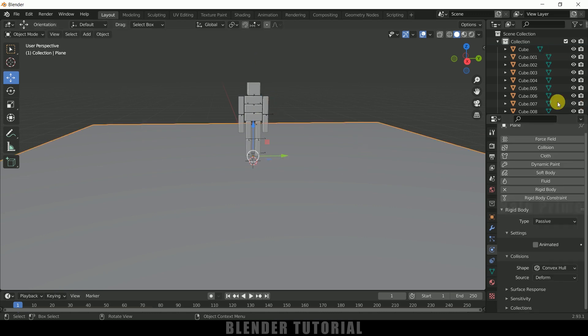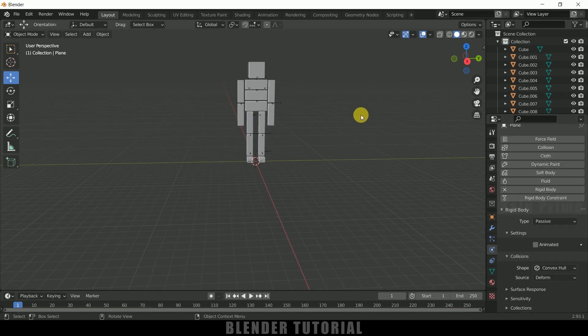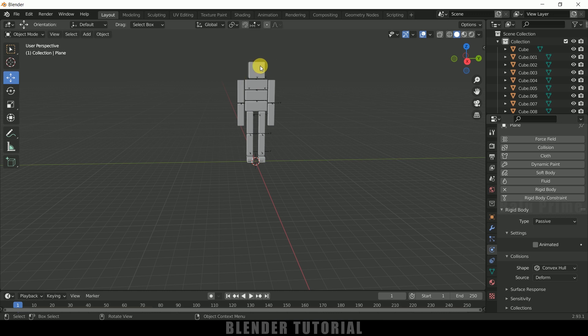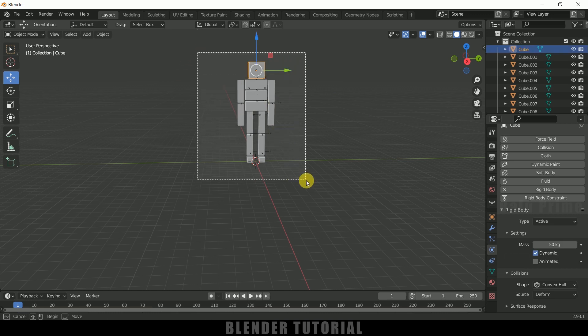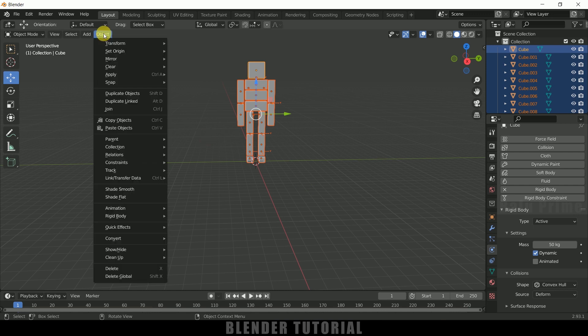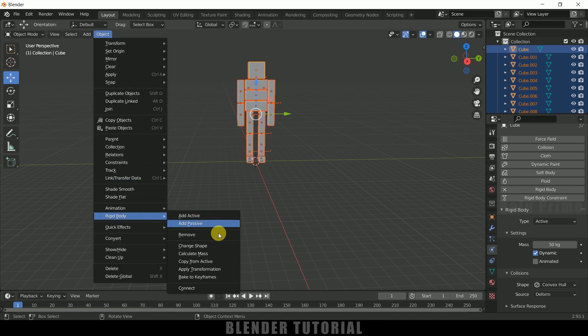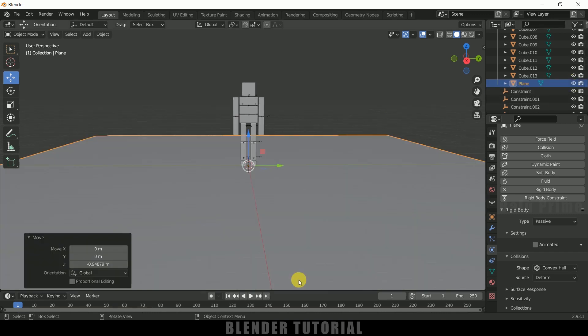So let me select this plane, let me hide it out. Press H for hide it out. And now select this active cube, press B for box selection, select rest of the cubes here. Go to this object, rigid body, copy from active. So now let me bring this plane back. So if I play this now, you can see our ragdoll will not fall down.